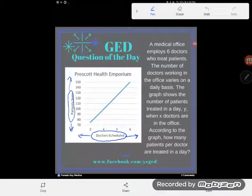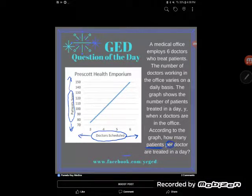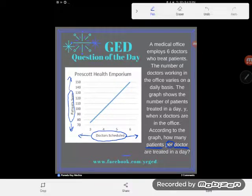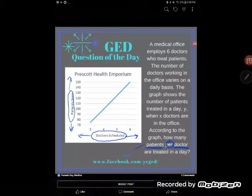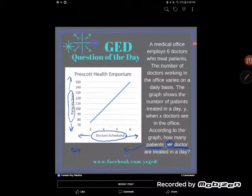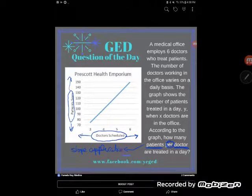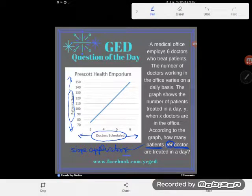I want to point out a few things about this question that actually make it simpler than other questions of its kind. We're looking for how many patients per doctor — that's a rate of change, so this is a slope application problem whether they use the word slope or not. Some of you might think you need to count rise over run or use the slope formula, but this is actually a very simple slope problem.